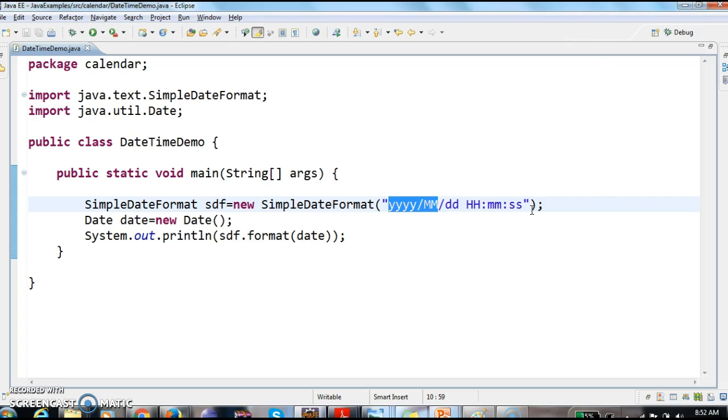So date date equal to new date, system.out.println. So what we need to do, we need to pass the date object to the dateFormat.